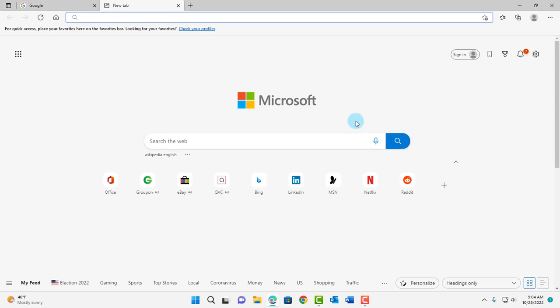it defaults back to Microsoft Edge Homepage, and I want to change that to Google.com. So to do that, you'll have to add an extension.